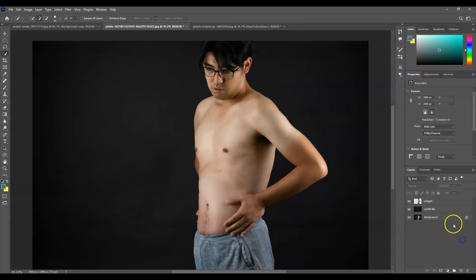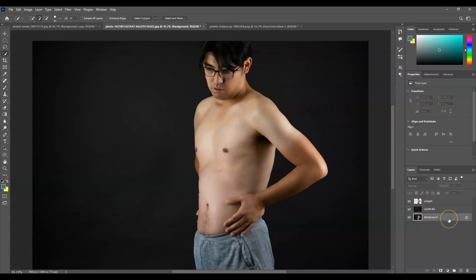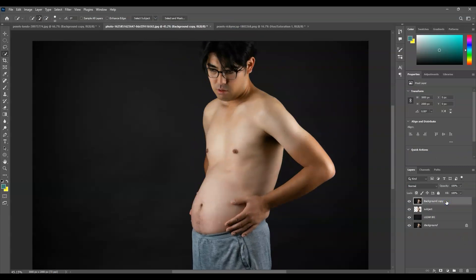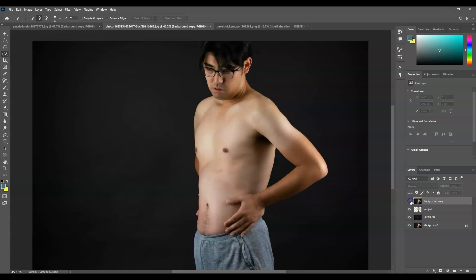Now let me show you the before and after. This is the before, and this is the after. And that is how to flatten belly fat in Photoshop.